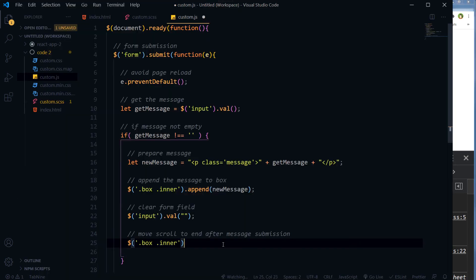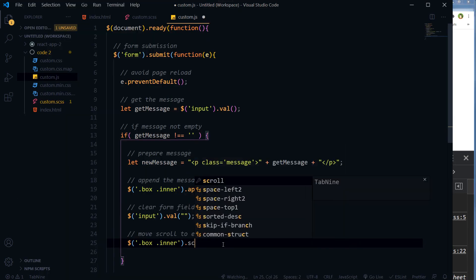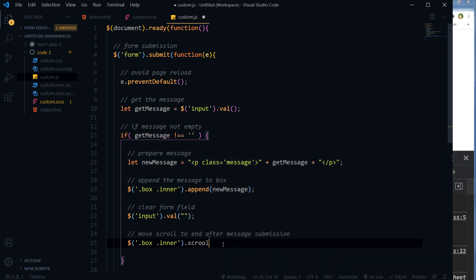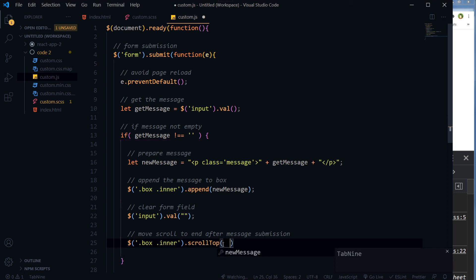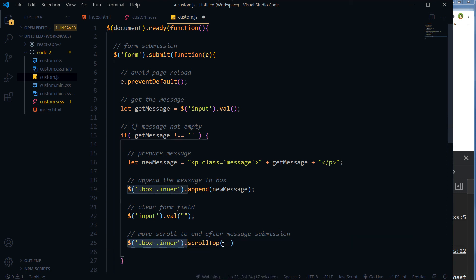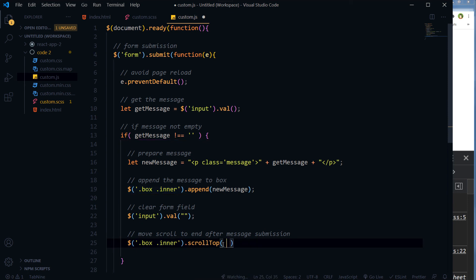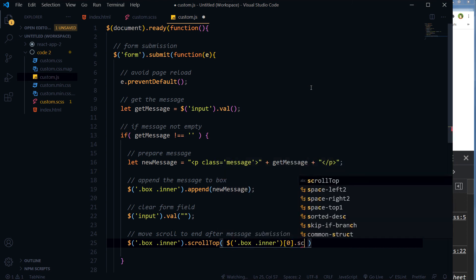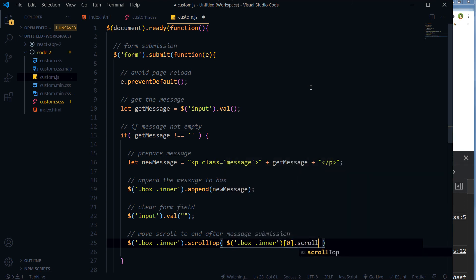So inner.scrollTop equals inner.scrollHeight.